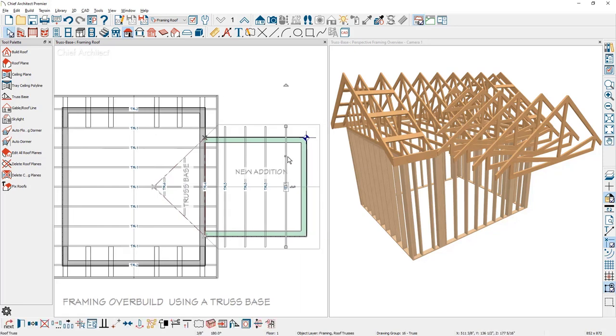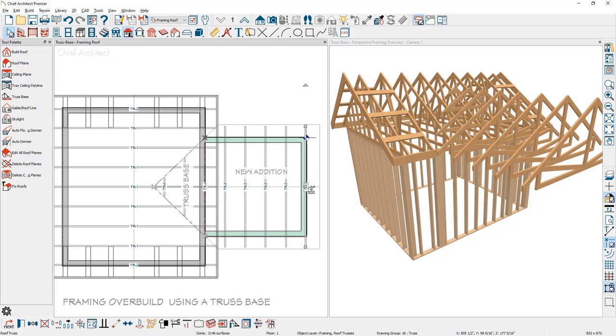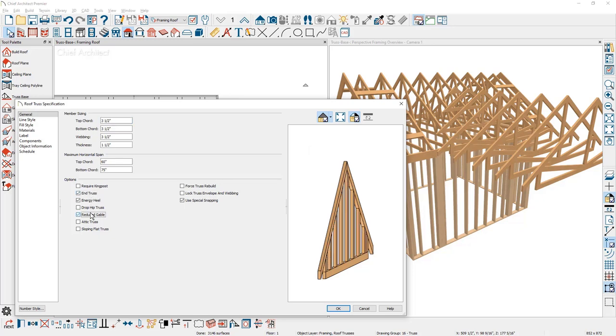I'll slide out just a little bit, take the end truss, use the multiple copy tool, slide it to the end of the wall, double click to open it up. I'll mark that it's an end truss and then also that it's a reduced gable.